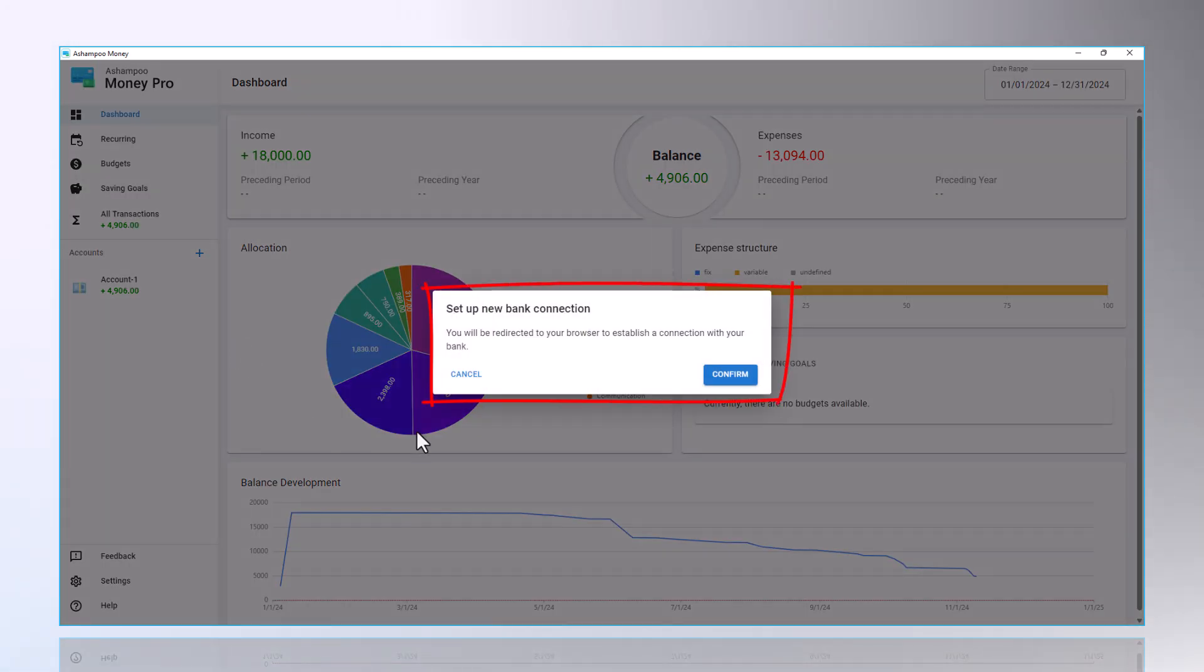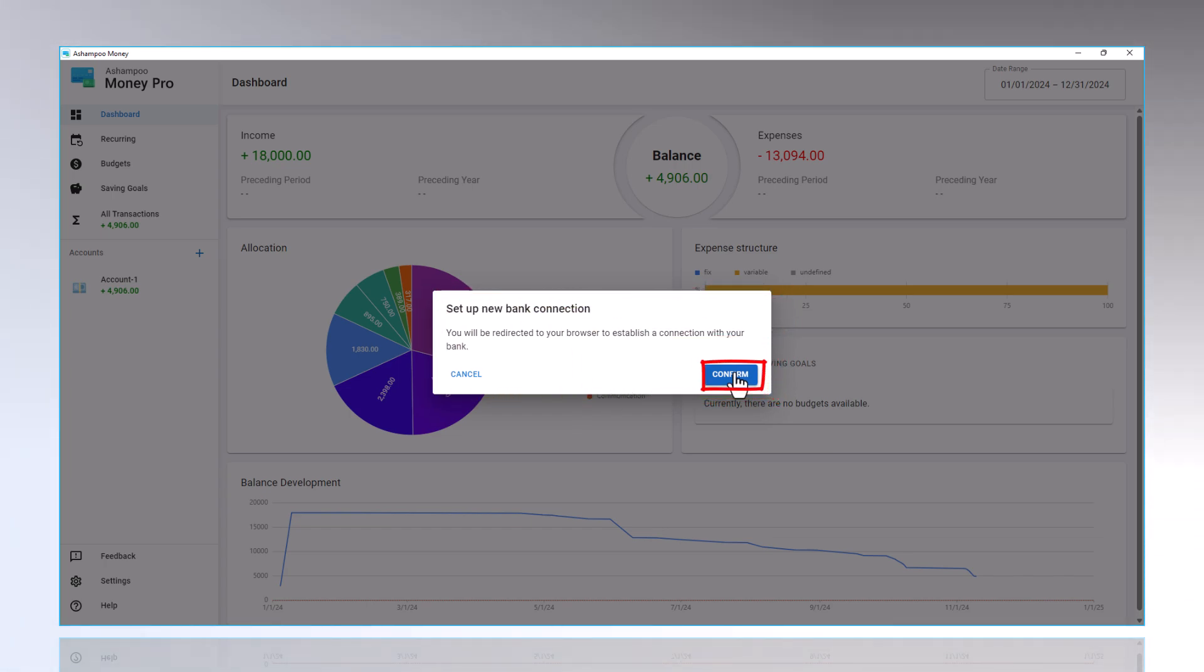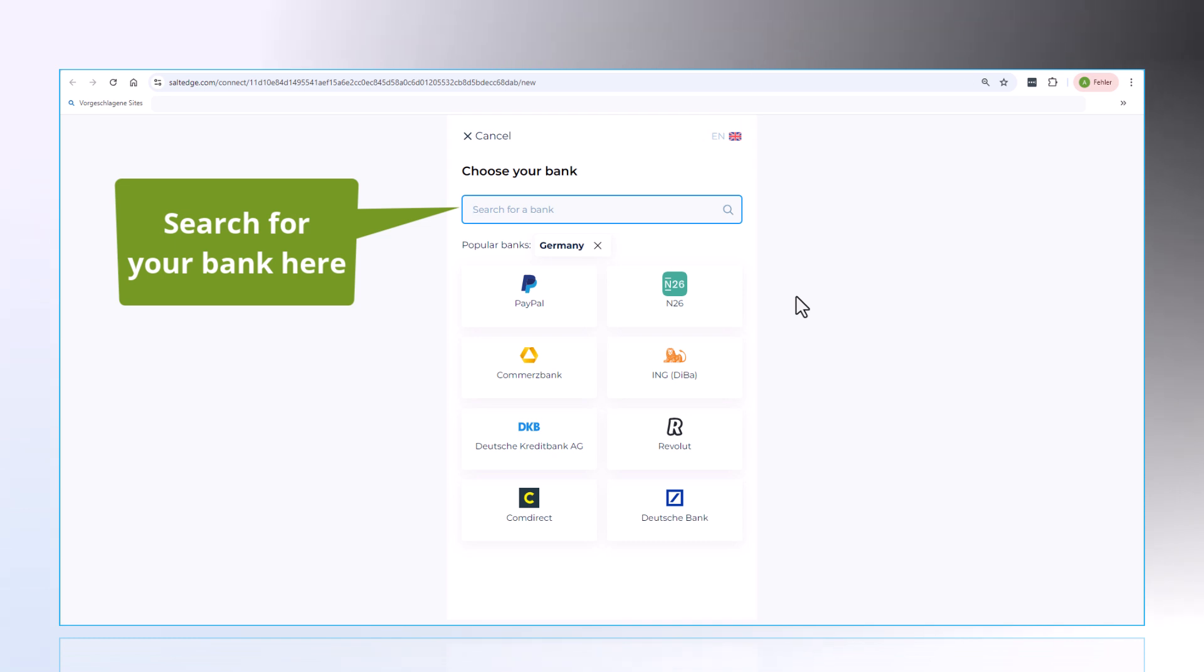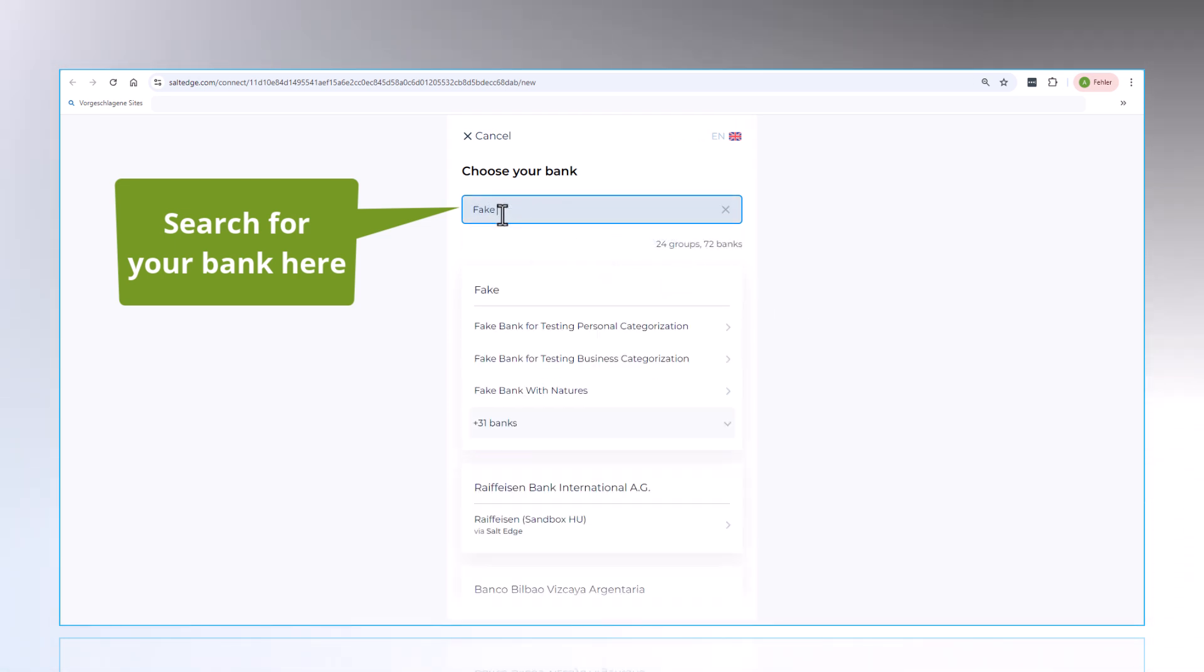A notice will appear, indicating that the connection to your bank will occur through the internet browser. Now, you can select your bank. In our example, we will use sample data from a so-called fake bank.